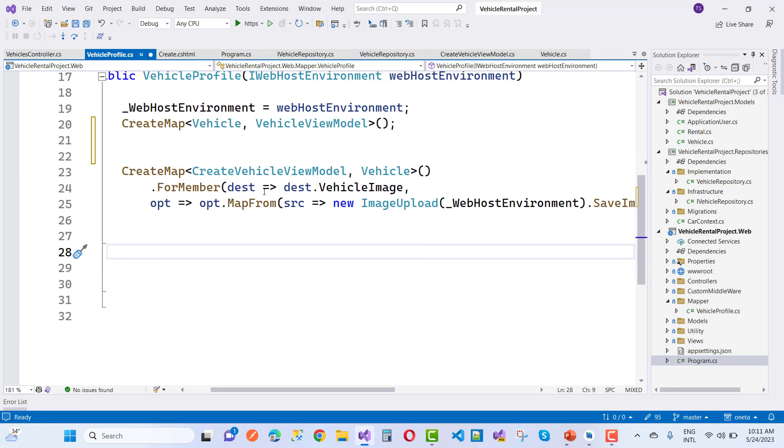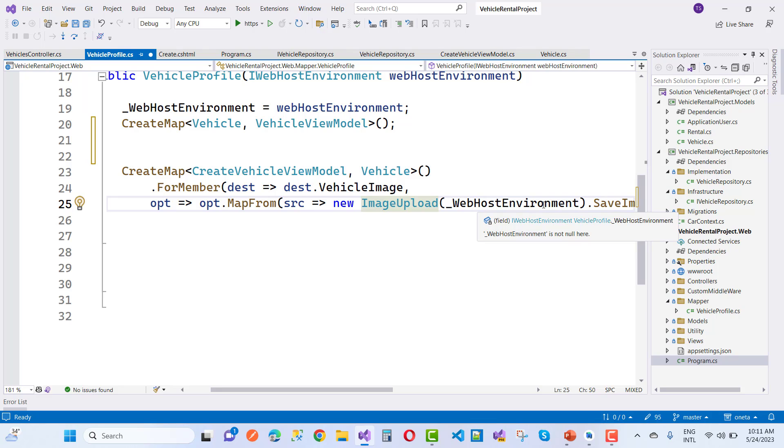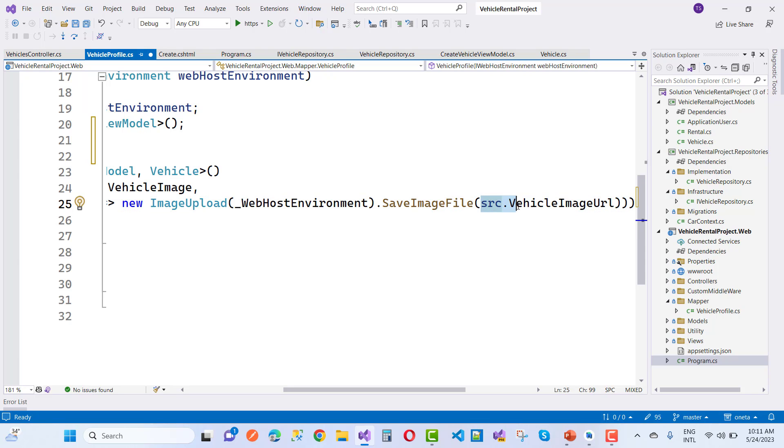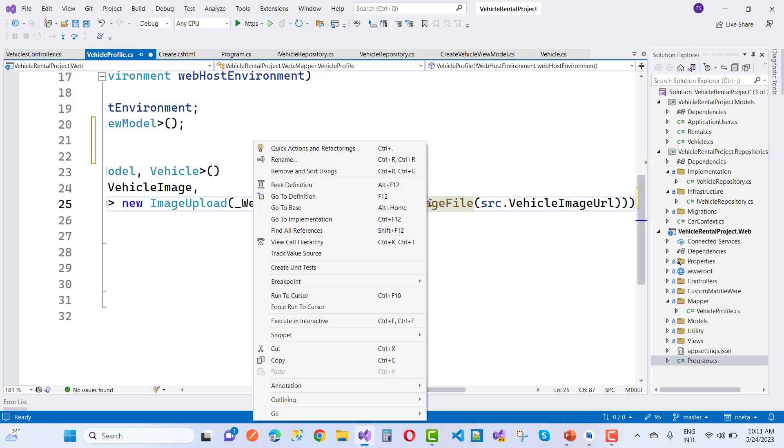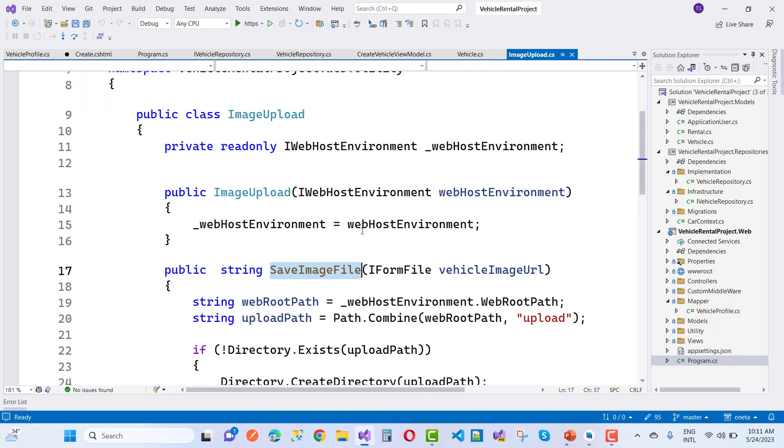Here I am going to add ForMember destination.VehicleImage to map from new ImageUpload. That is the method. Here I pass webHostEnvironment and to save image file like src.VehicleImageUrl. Let's go for that SaveImageUrl method.